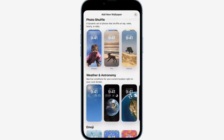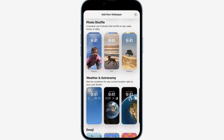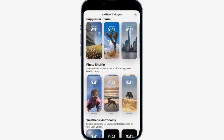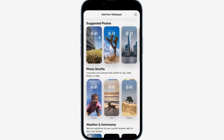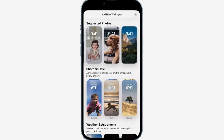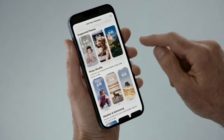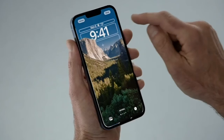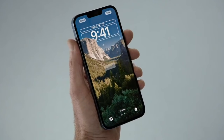With Photo Shuffle, I can choose a set of photos to shuffle throughout the day. We also have suggested photos, intelligently curated for my personal library, like the best shots of family that look great on the lock screen. This is an awesome one to add to my collection.